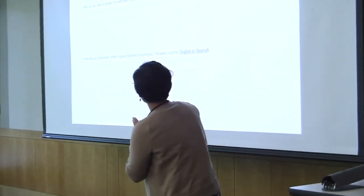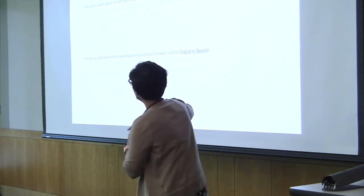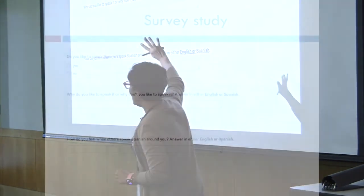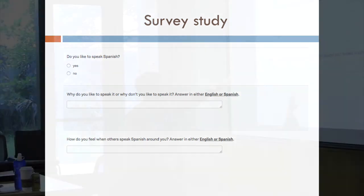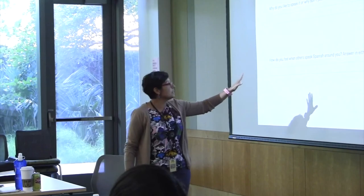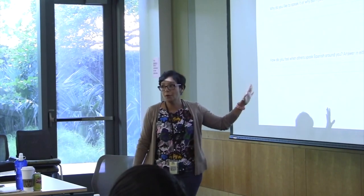In the last part, we ask about attitudes: Do you like to speak Spanish? Why do you like to speak it, or why don't you? They can answer in either language. We also ask how they feel when others speak Spanish around them.